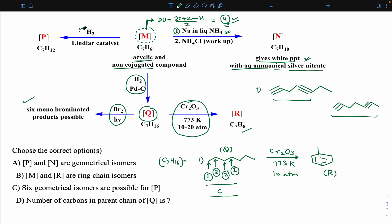Now applying Lindlar catalyst — this means partial reduction. Both compounds will get only two double bonds because Lindlar gives partial reduction. In Lindlar reduction there is no distinction between terminal and non-terminal triple bonds; both can be reduced. Only in Birch reduction must you be careful — only non-terminal triple bonds undergo Birch reduction; terminal alkynes do not.